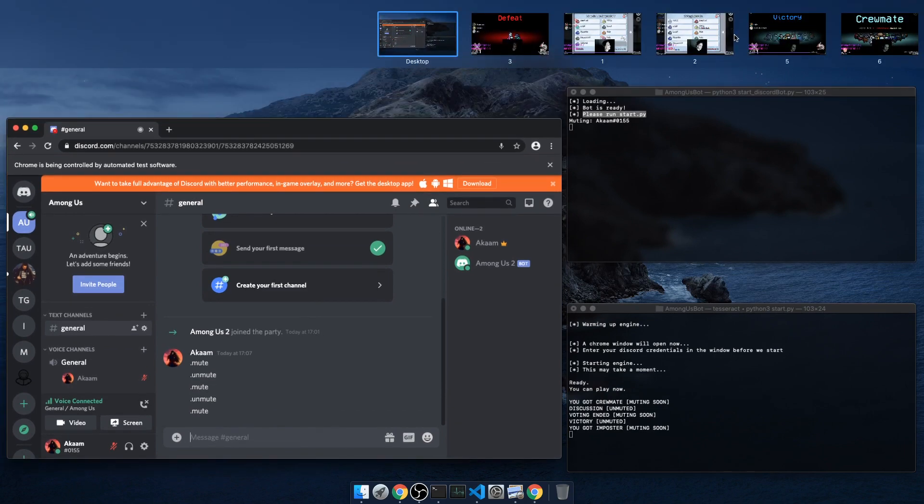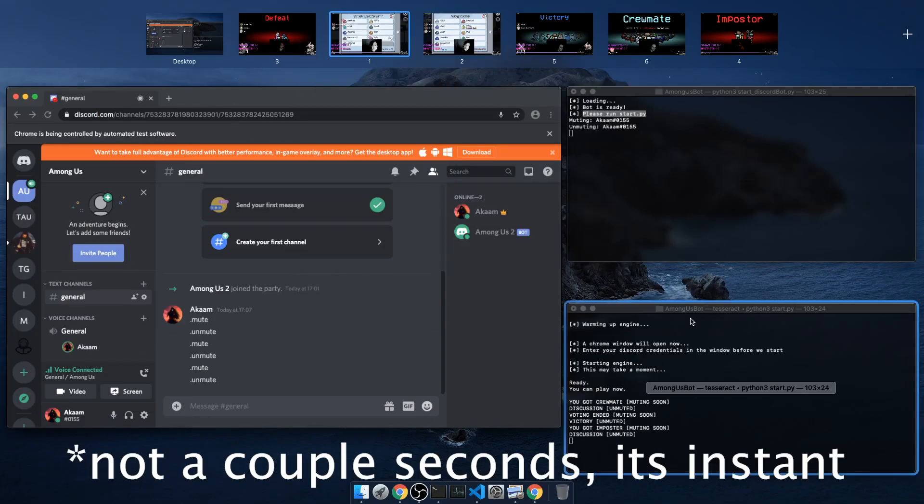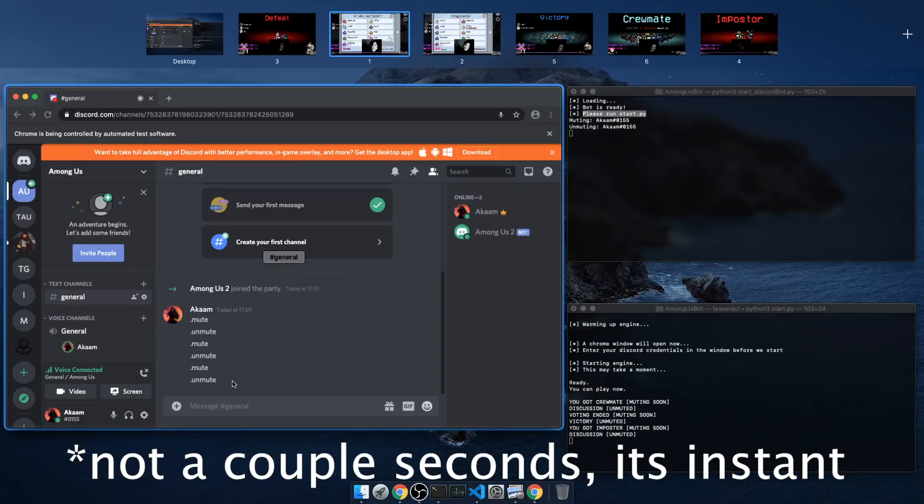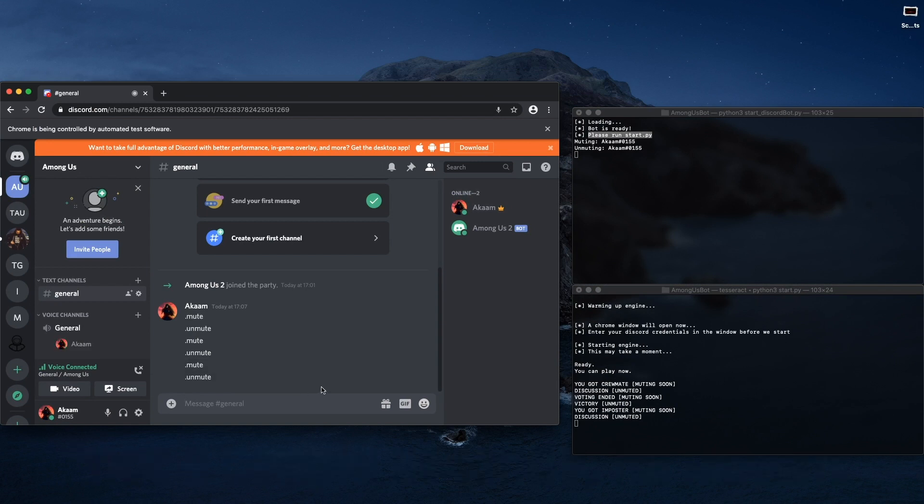Let me just try another example here. If I try, so you got imposter now and it's time to discuss, boom, it just needs a couple seconds and you're already unmuted here. And this is all automatic and you can just run this for 12 hours.